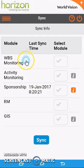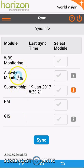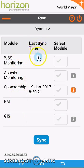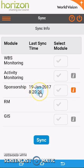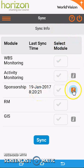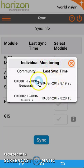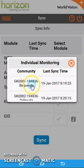Here you'll see a list of all the modules within Horizon that you can sync. You'll see the last sync time — the date and time it was last synced — and the information icon will give you more details about that.